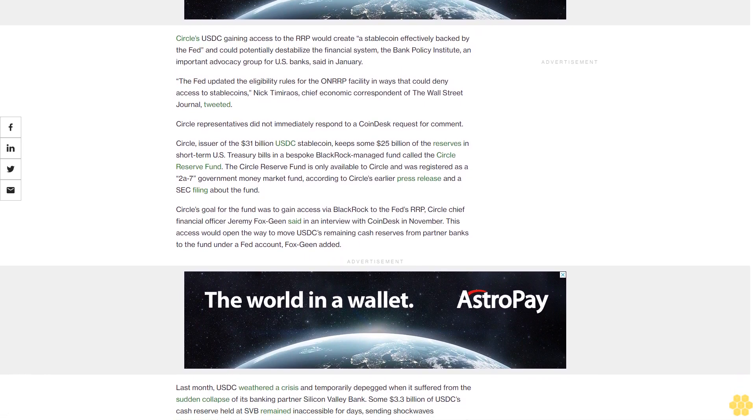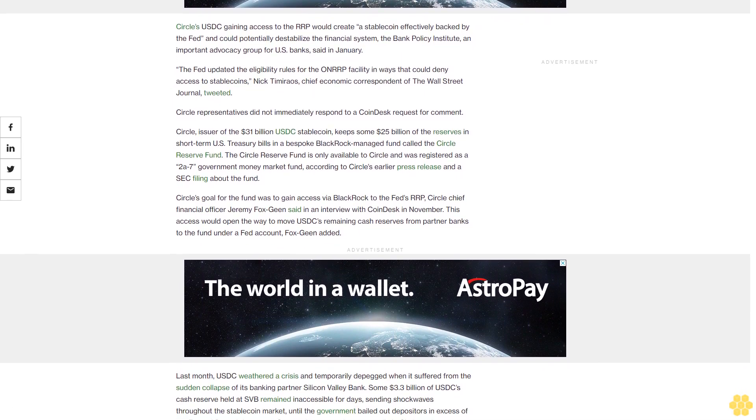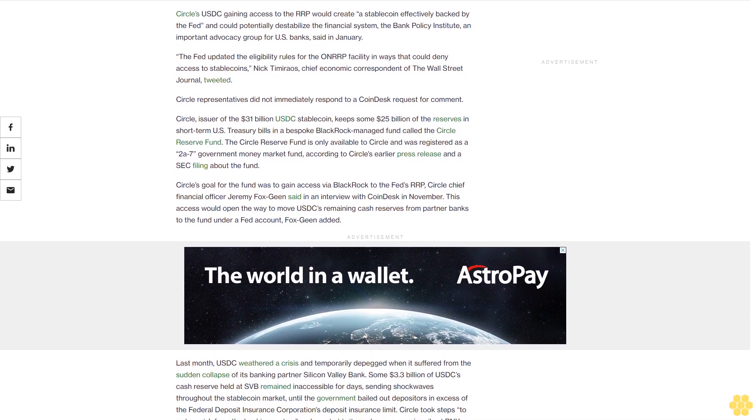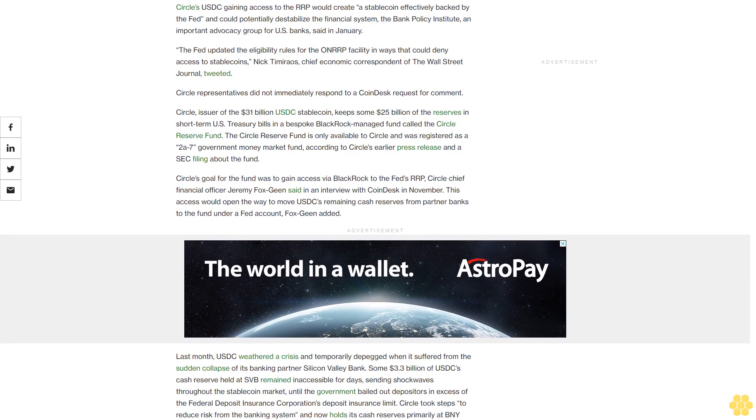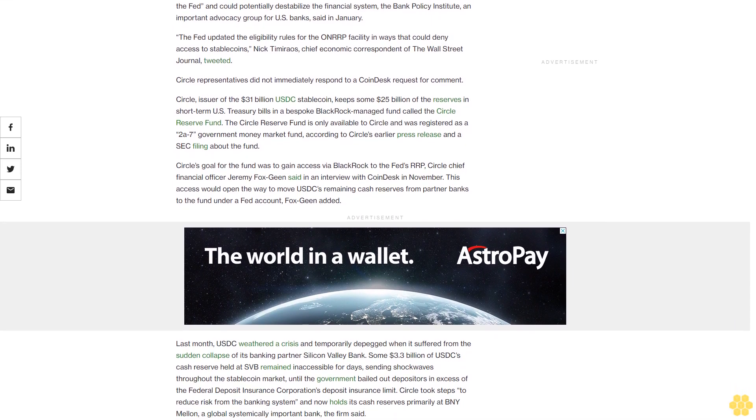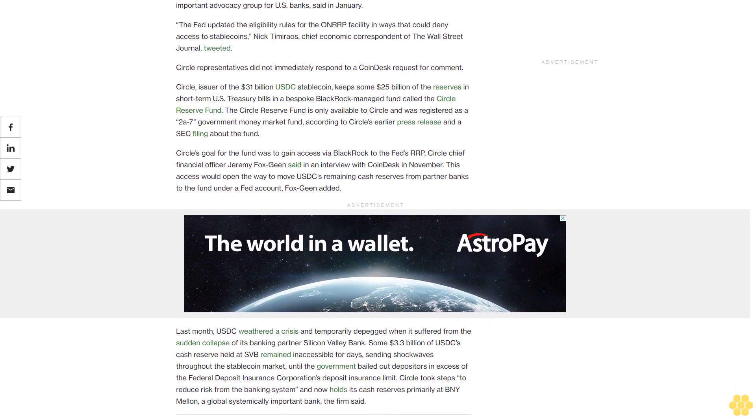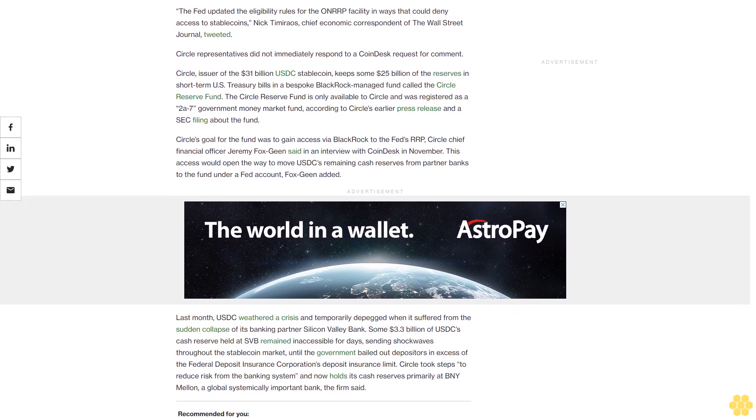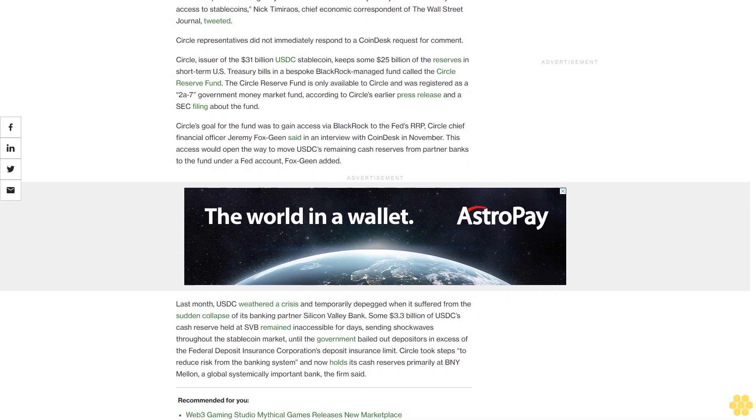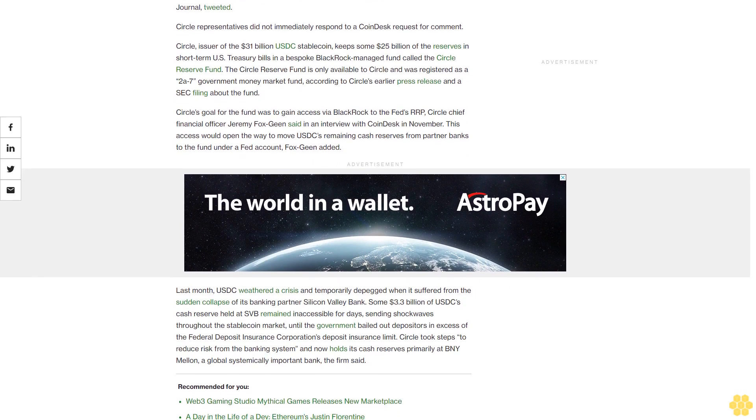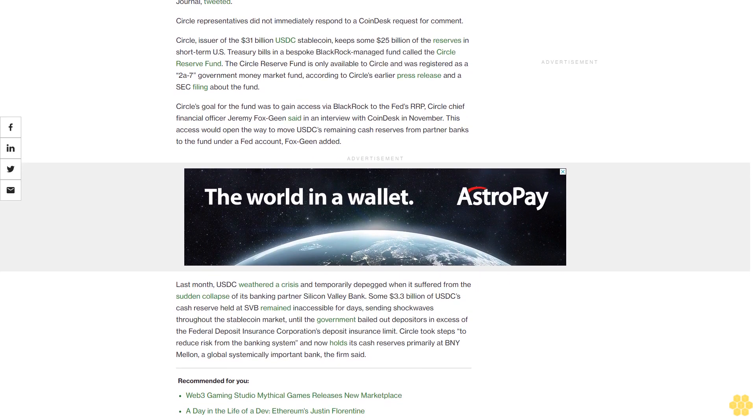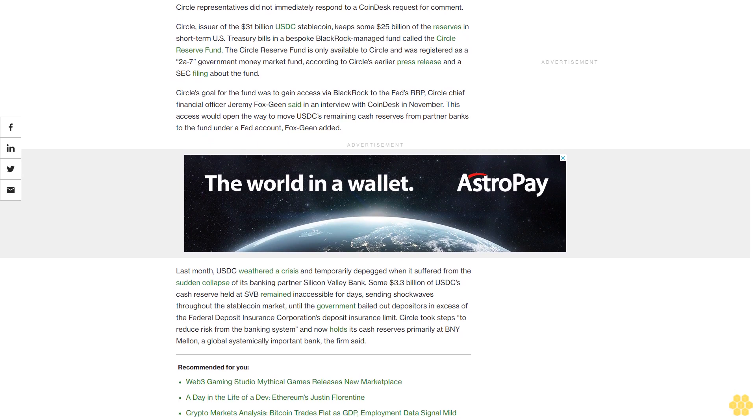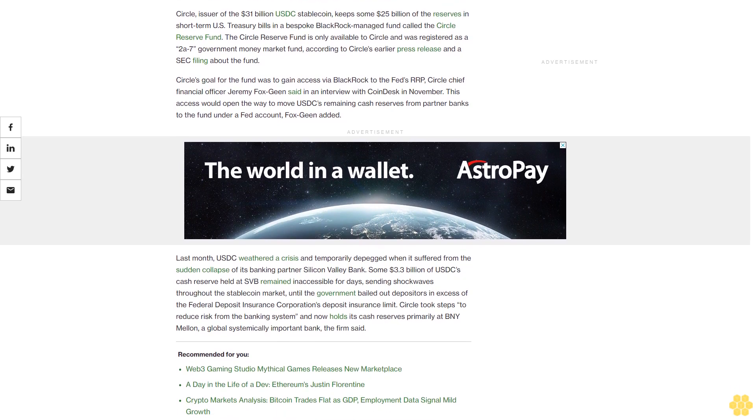Circle, issuer of the $31 billion USDC stablecoin, keeps some $25 billion of the reserves in short-term U.S. Treasury bills in a bespoke BlackRock-managed fund called the Circle Reserve Fund. The Circle Reserve Fund is only available to Circle and was registered as a 2A-7 government money market fund, according to Circle's earlier press release and an SEC filing about the fund.